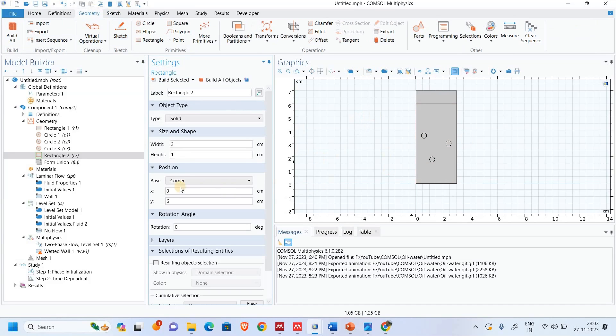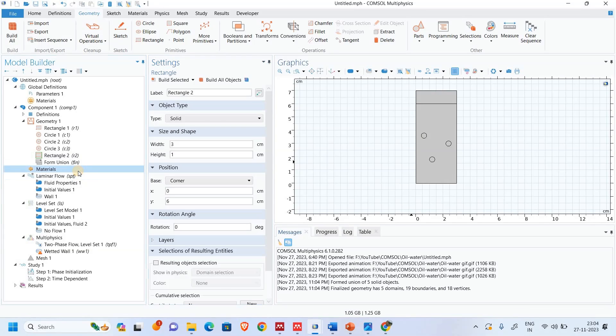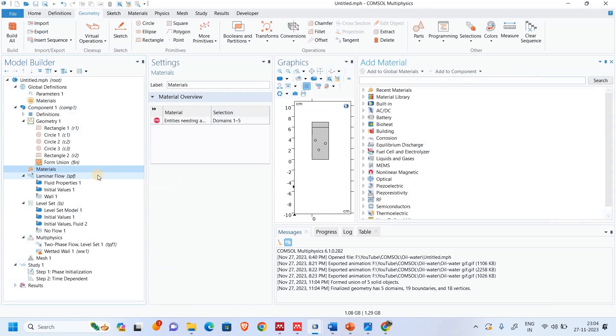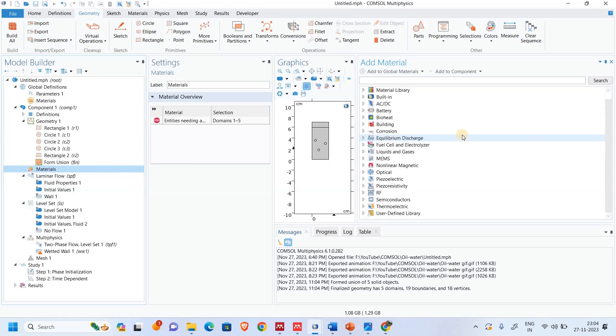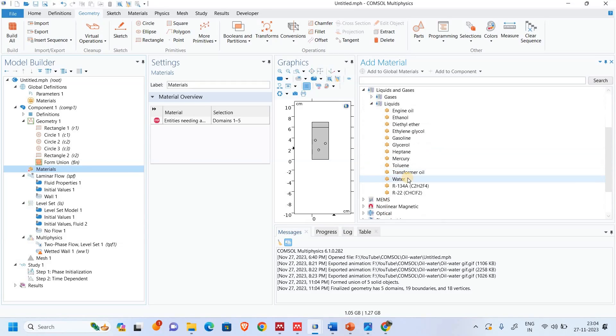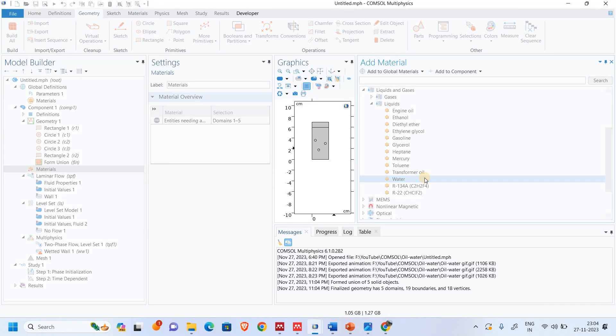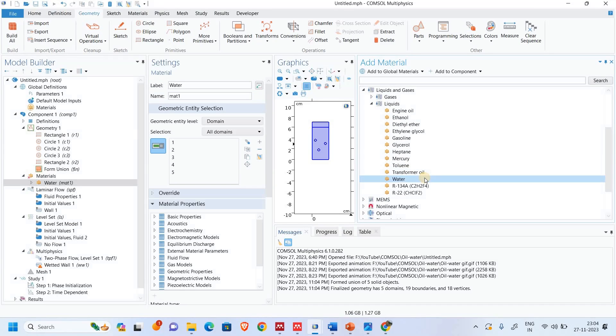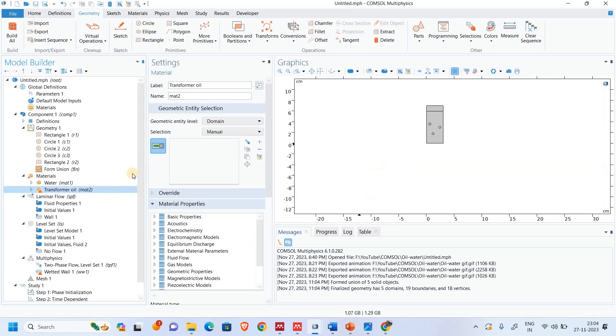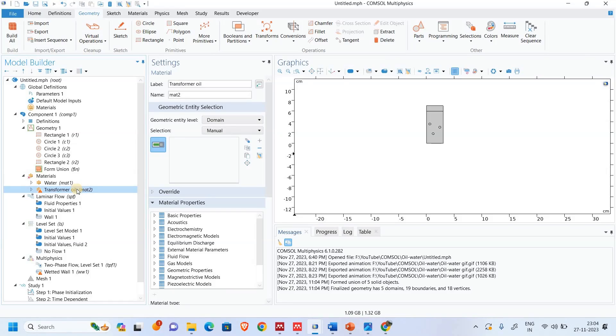This is our setup. Next thing we need to add the material. We will go to liquid and gas. In this we will go again liquid, and first thing we need to add water. Second thing we will take transformer oil.